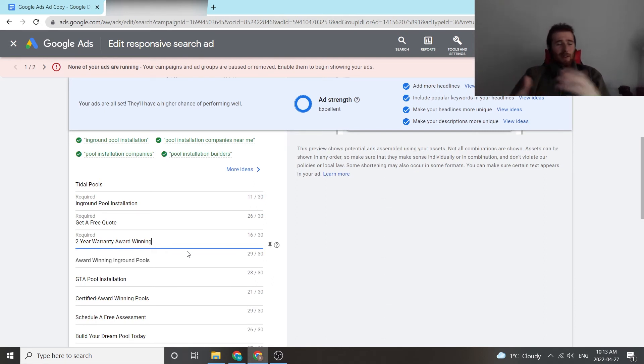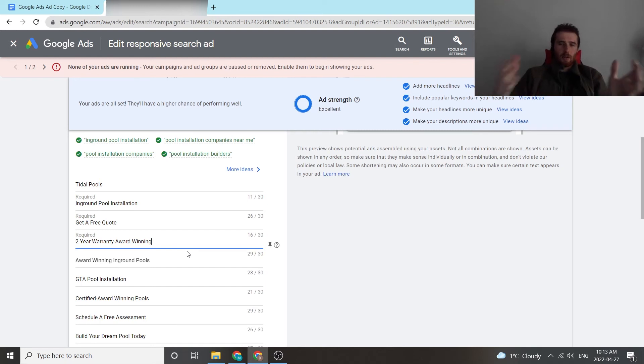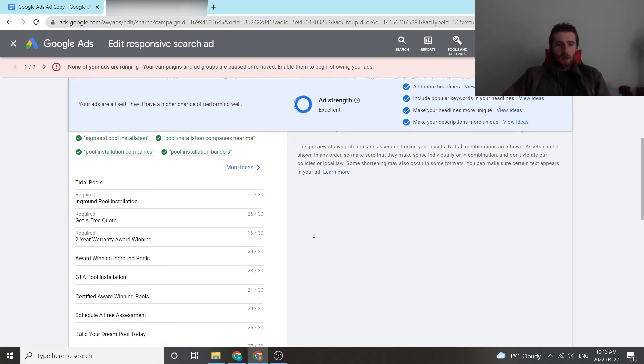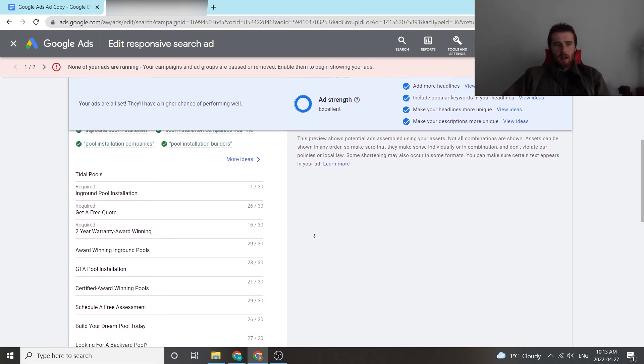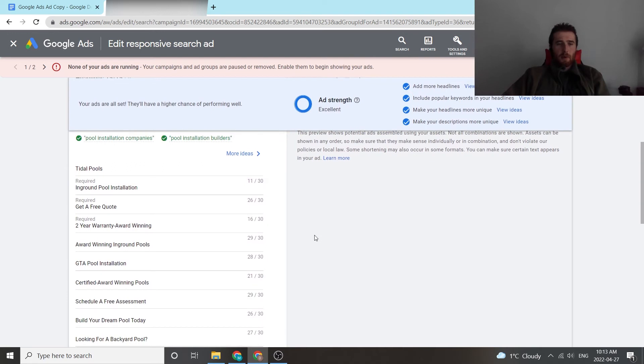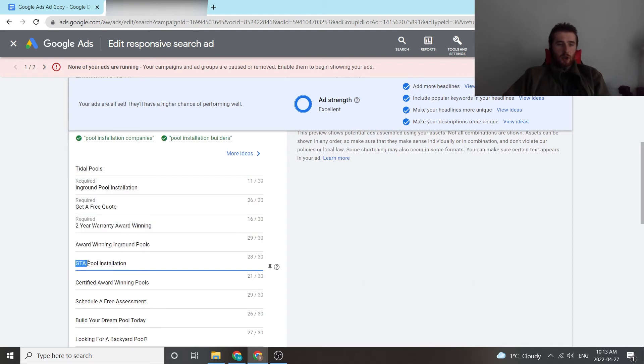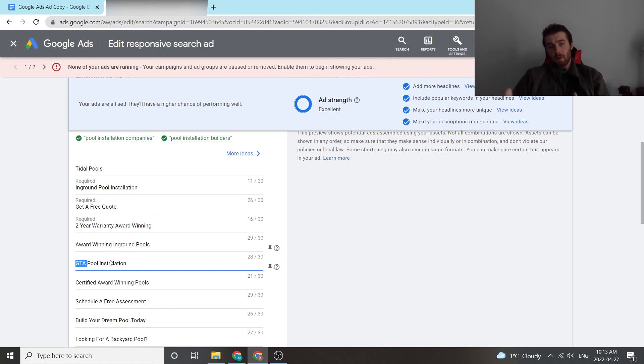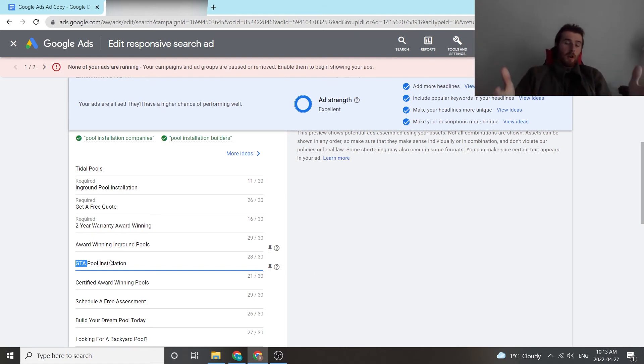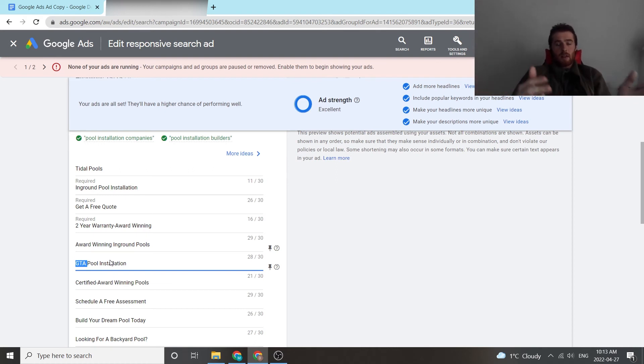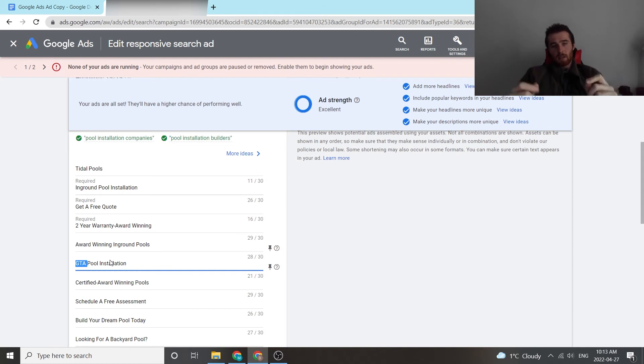Other things you want to add in are things people might care about. So two year warranty award winning pools, that's good to add in. GTA, this is the greater Toronto area. So location. So if you're targeting a specific location, so say New York city, New York city pool installation, that's very good because it resonates with that certain area and that certain customer targeting it. And you want to be as specific as possible to the individual.